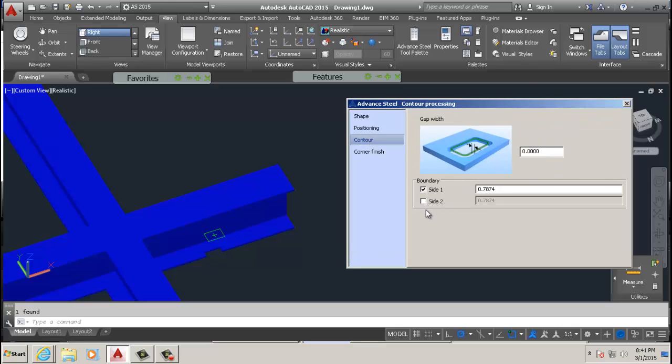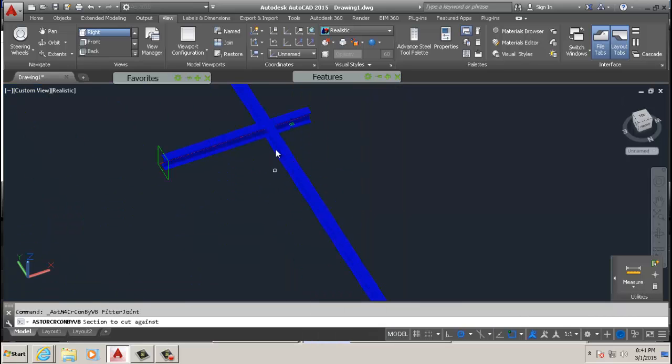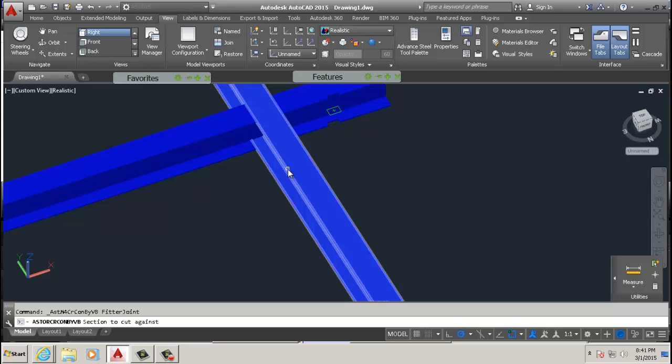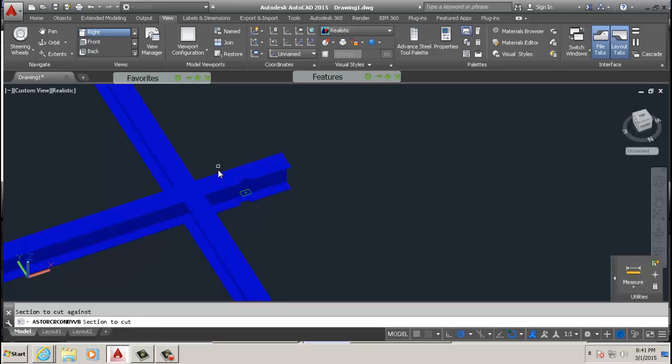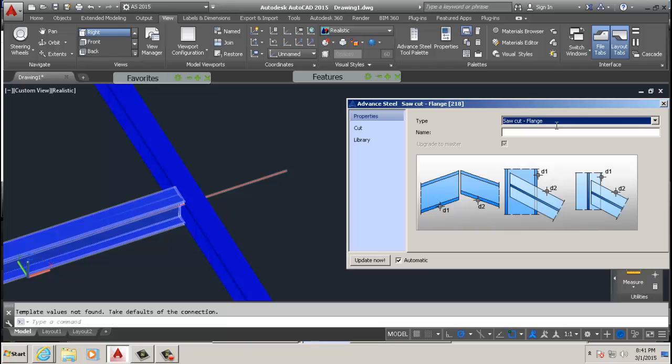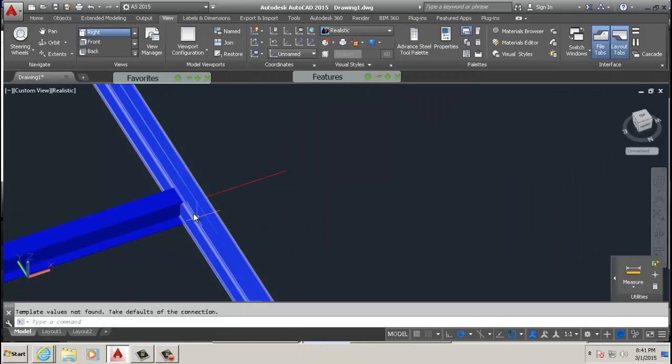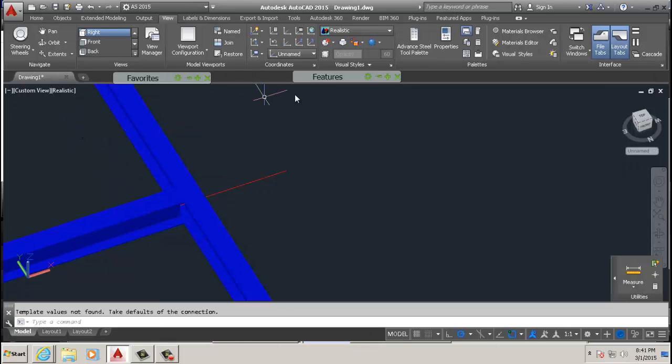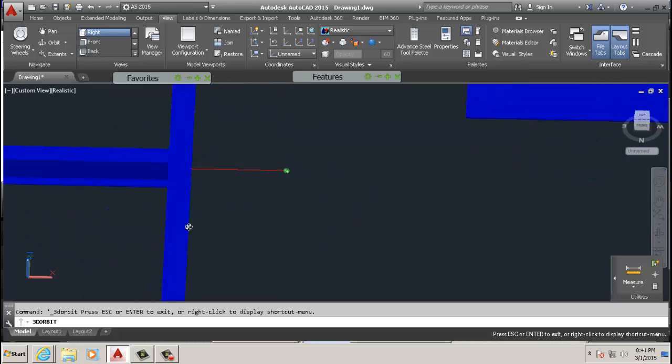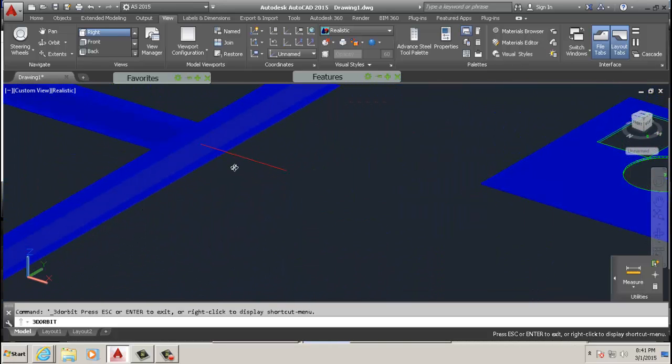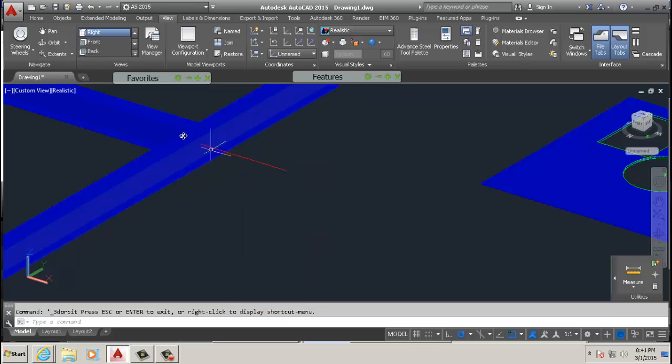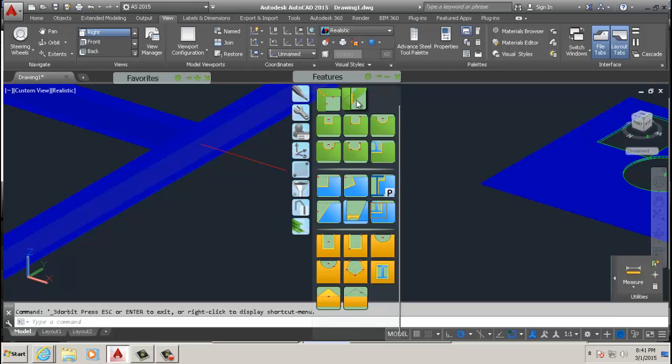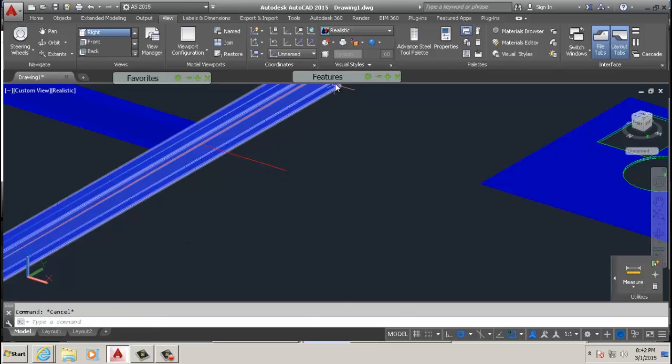This one, cut against object. You see now this beam acts like a cutting plane. If you did AutoCAD 3D, you know the slice command. You need the cutting plane, and in this case we used another object as a cutting plane. You select that one, then you select the beam to cut against, then you select the beam you're cutting, which side you're cutting or not.